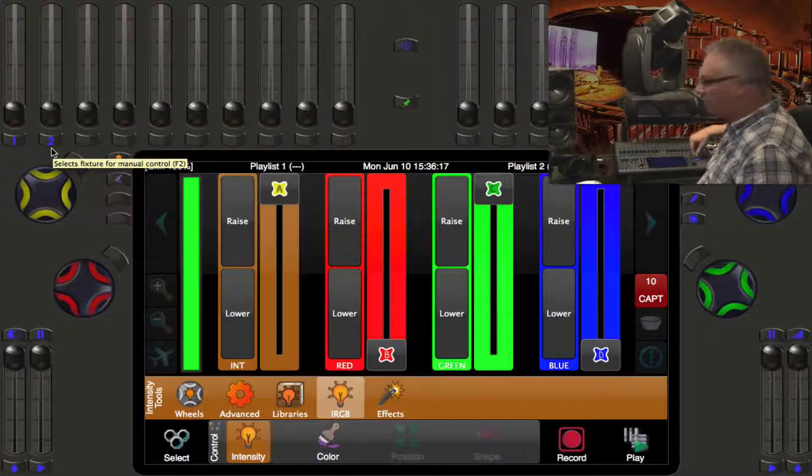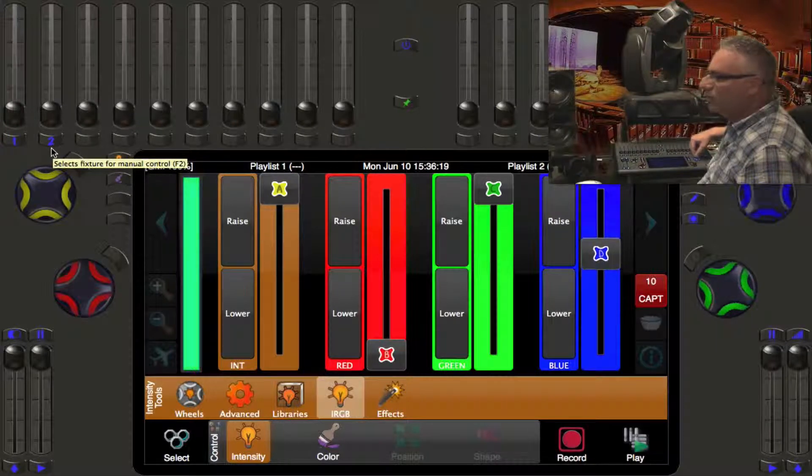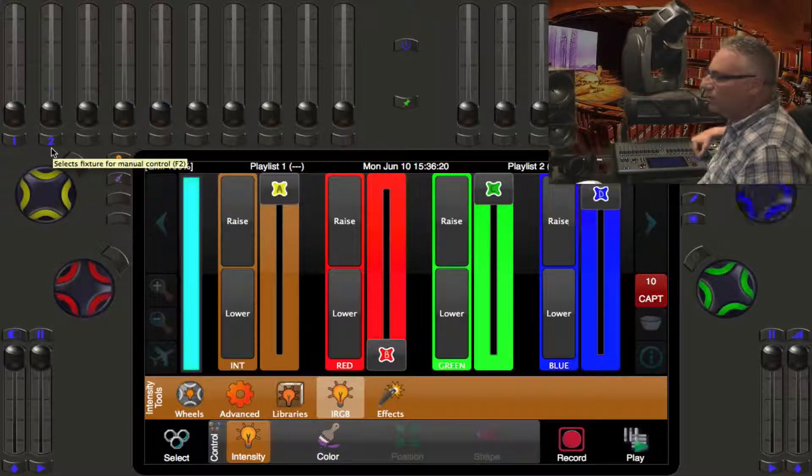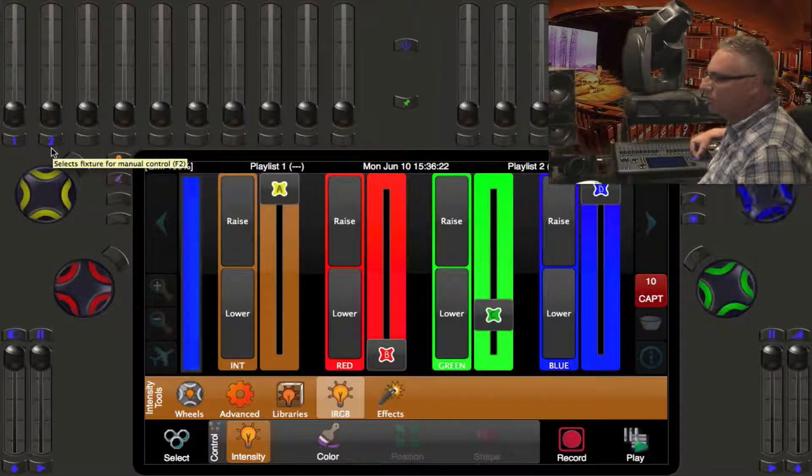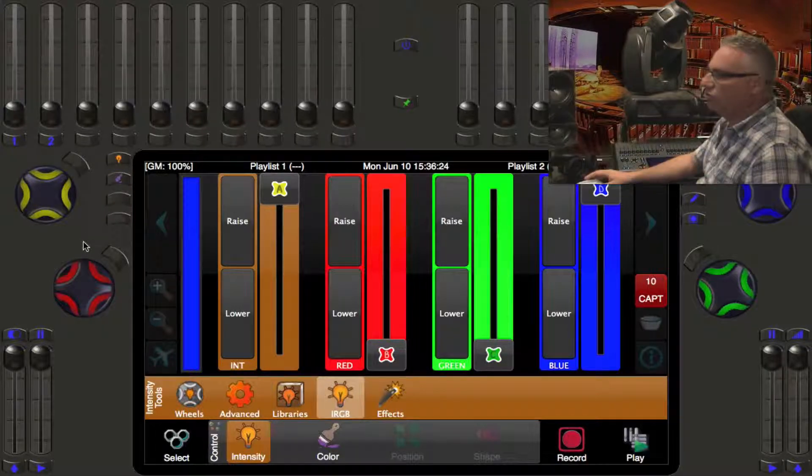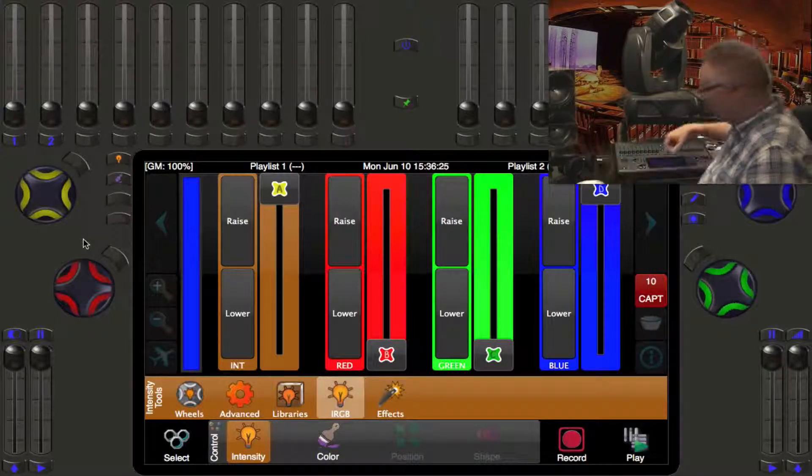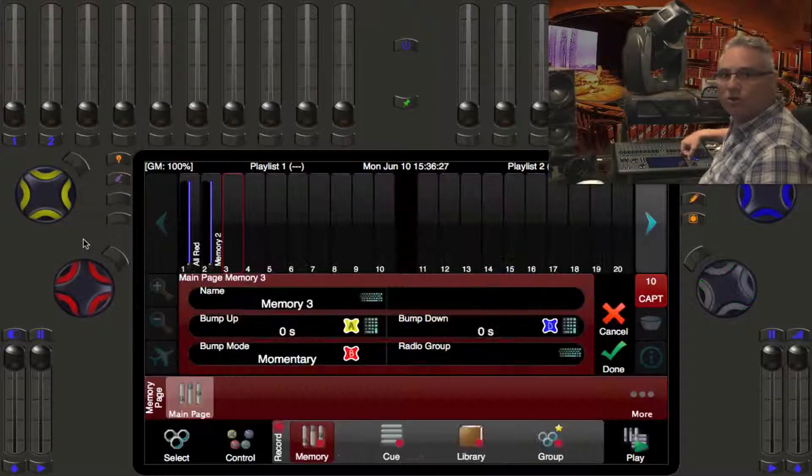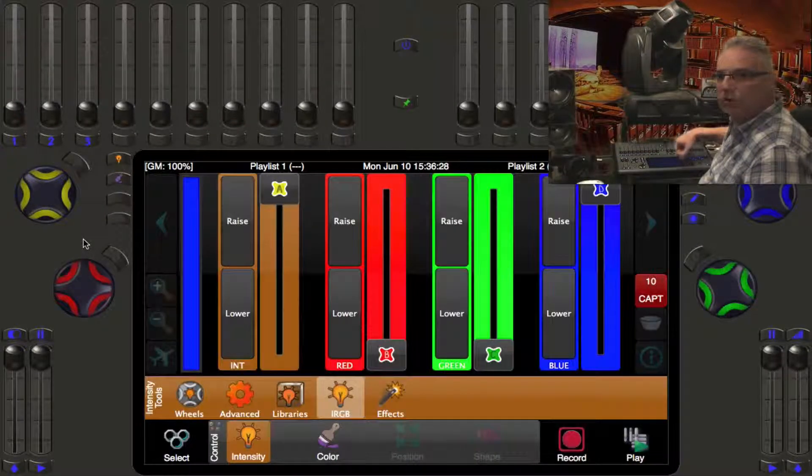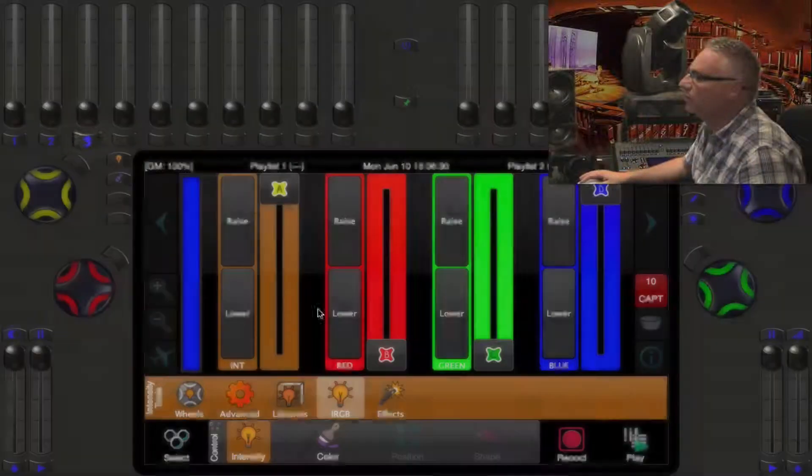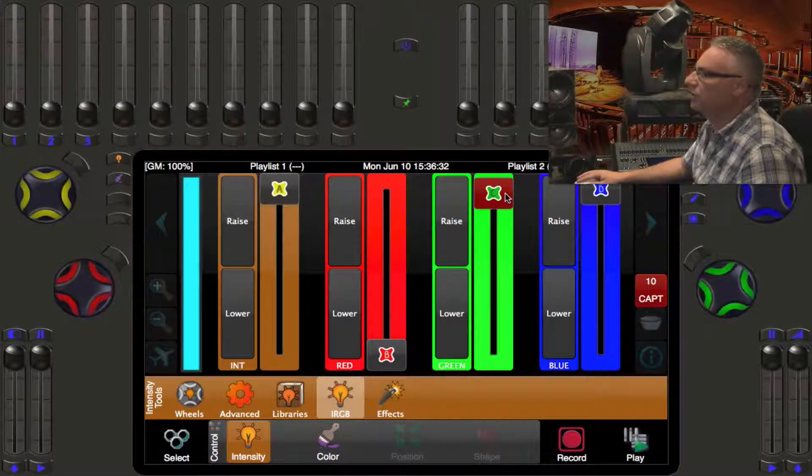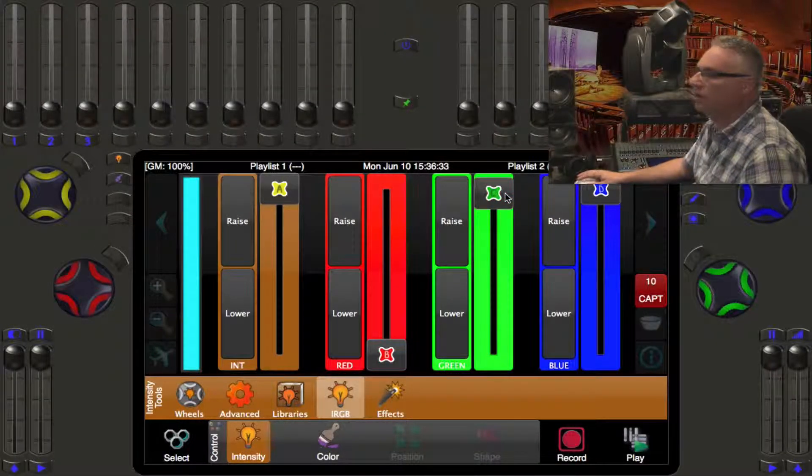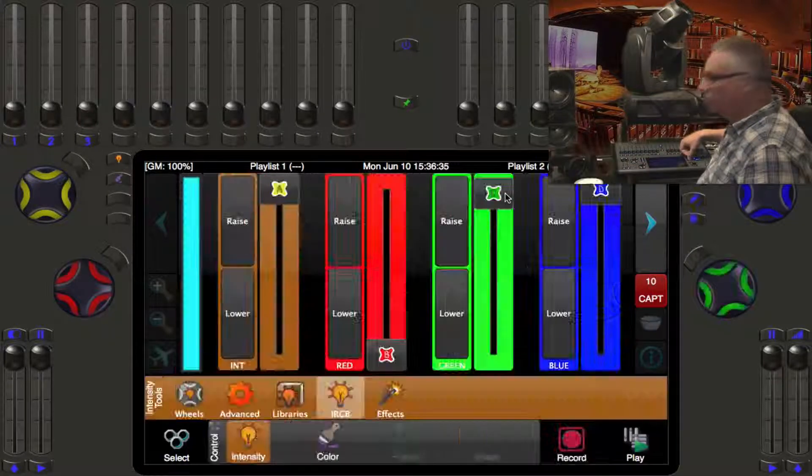So now let's bring up the blue guys and we'll make them really blue. To really show you how fast this is, I'm just going to go record record. Now I've got a third one. Now let's do a little bit of a mix. We got a cyan here and we go record record, we got another one.